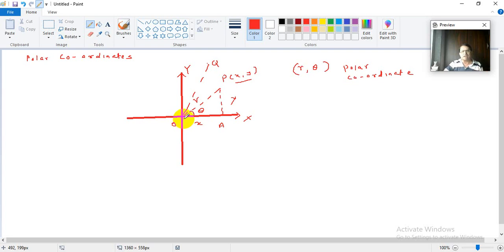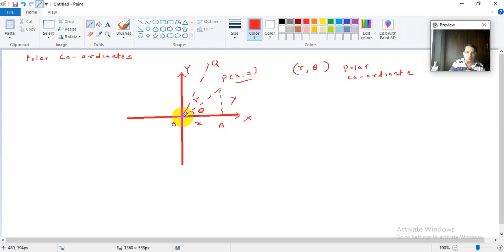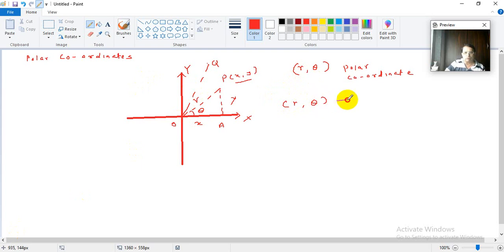So each pair R and theta will denote some different point. That is why there is a one-one correspondence between points in the XY plane and the values of R and theta. Each point has unique Cartesian coordinates x comma y, and a unique R and theta.